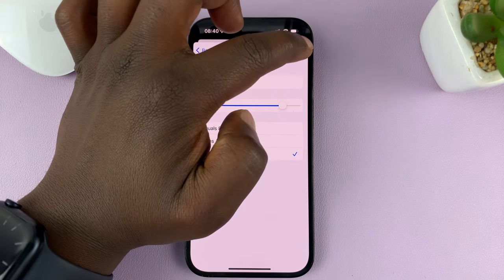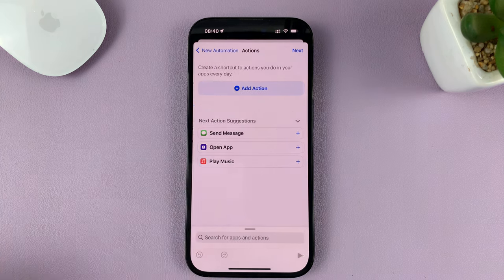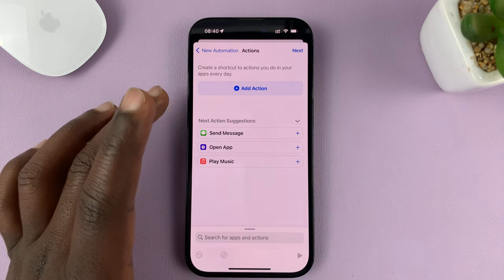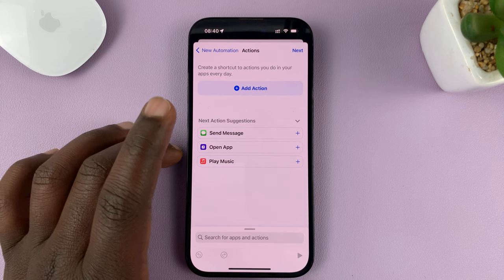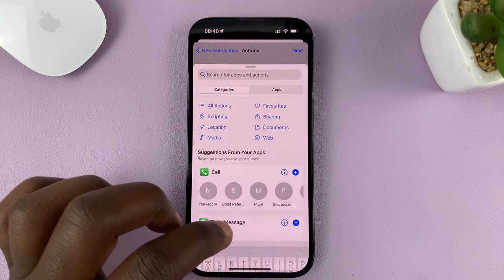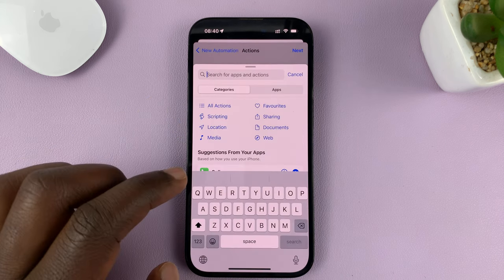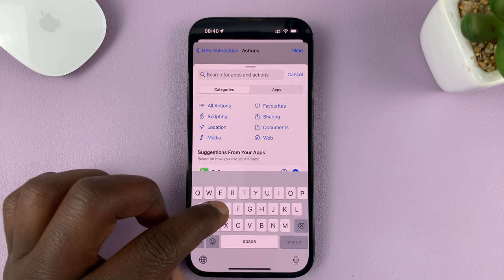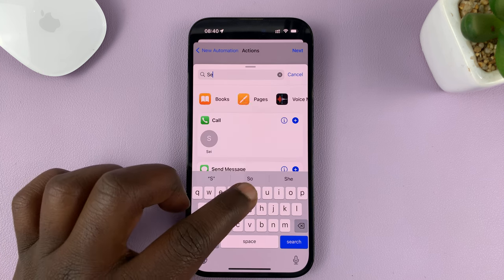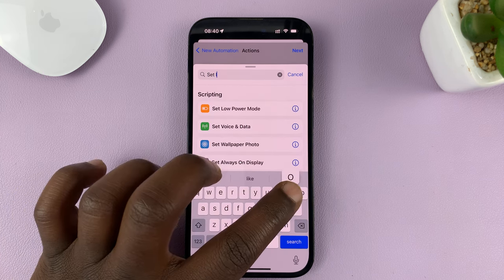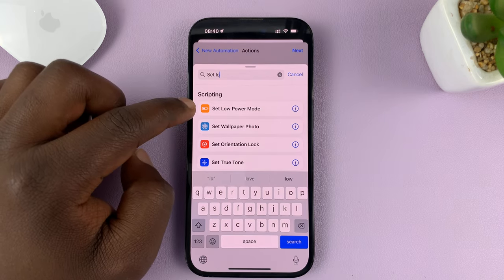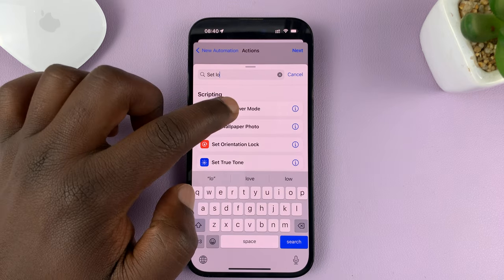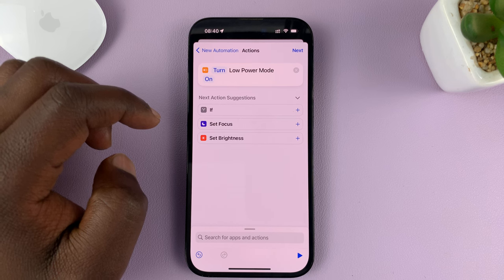Tap on Next. Then you're going to give an action for when the battery level falls below that percentage you chose. Go to the search function and type 'set low power mode'. This is what you're looking for in the search, so just select it.